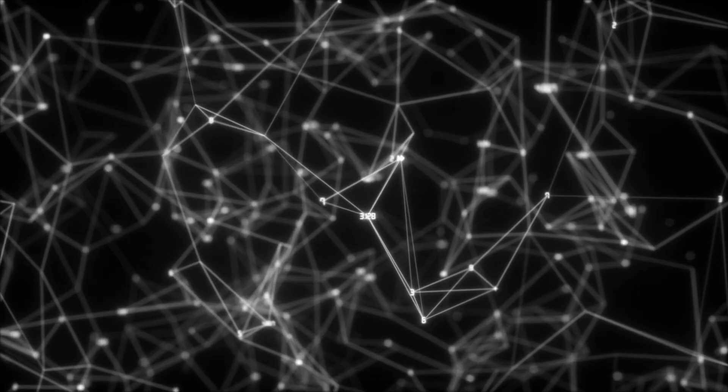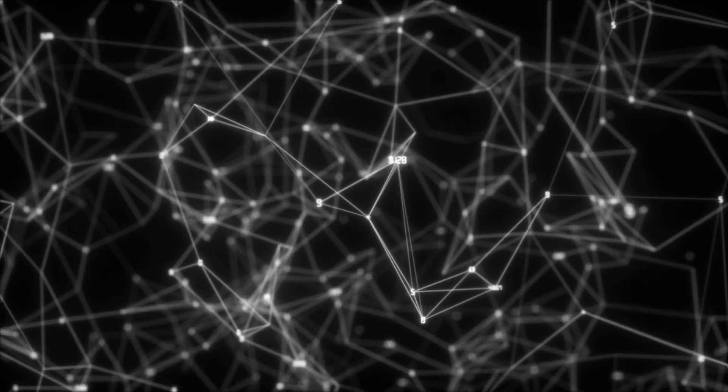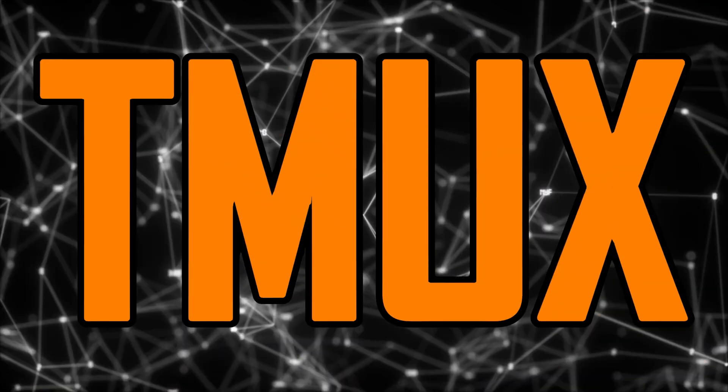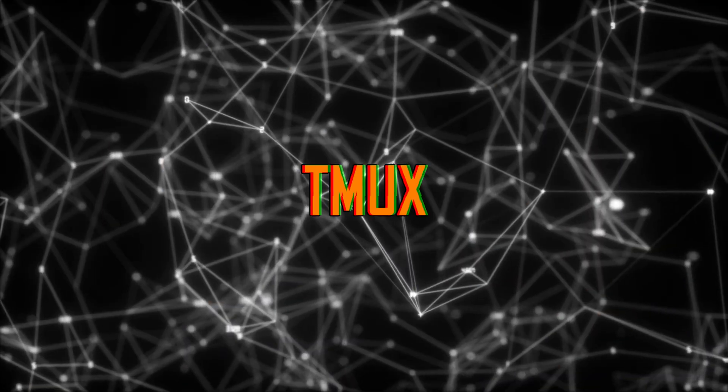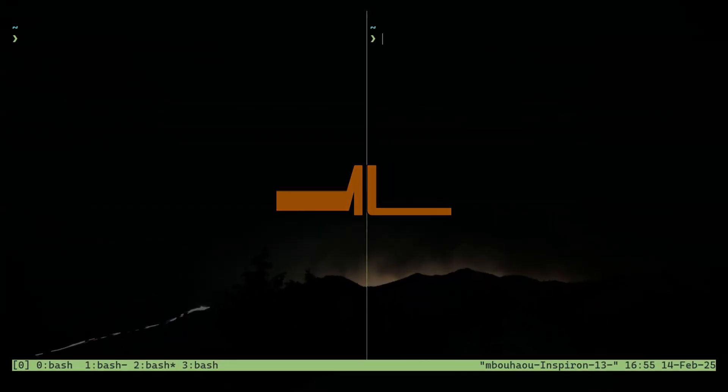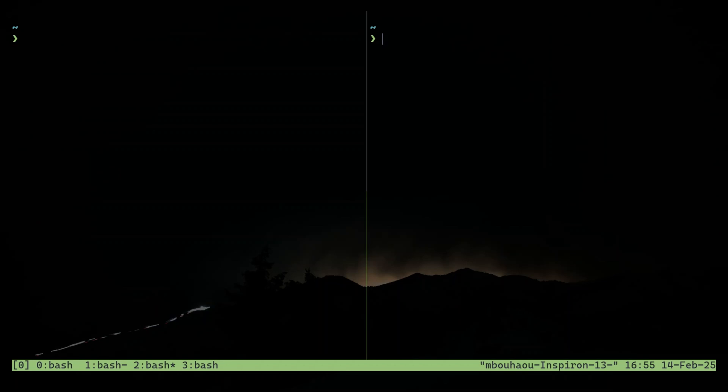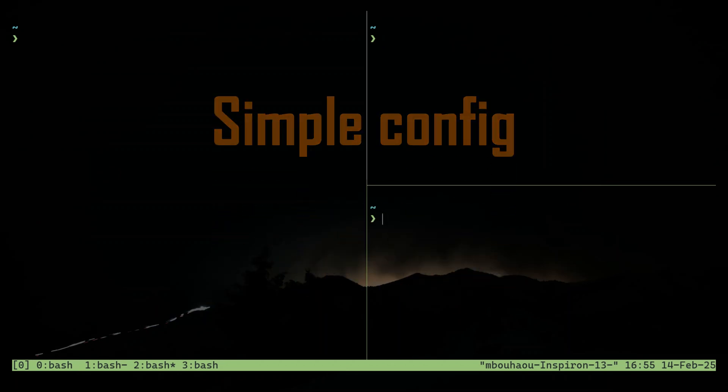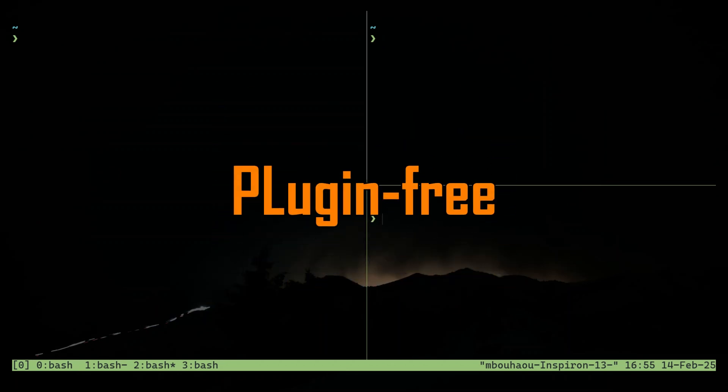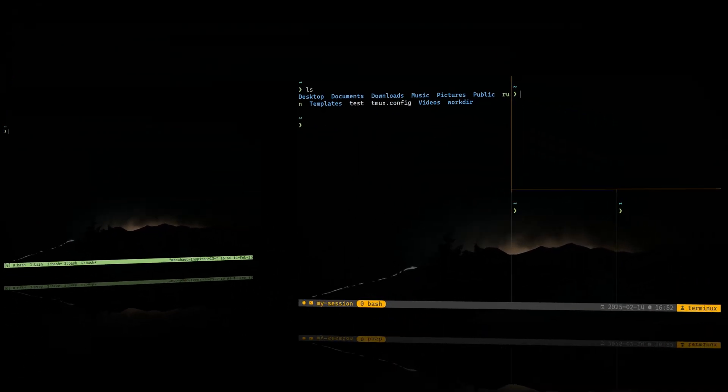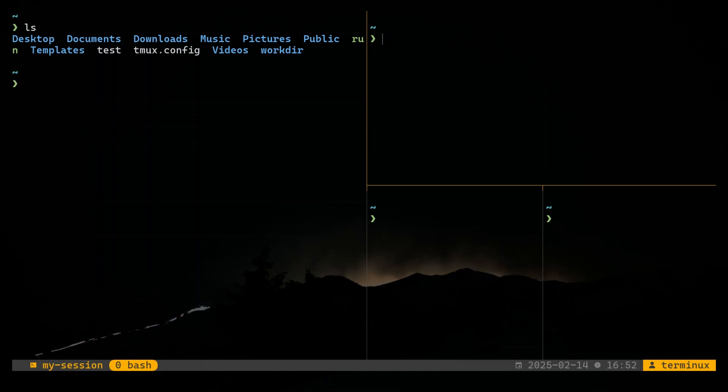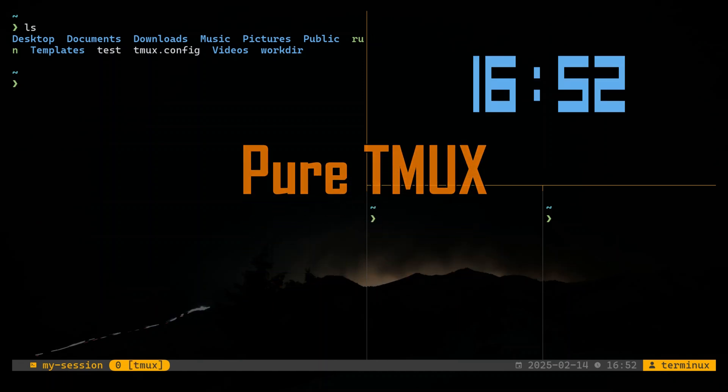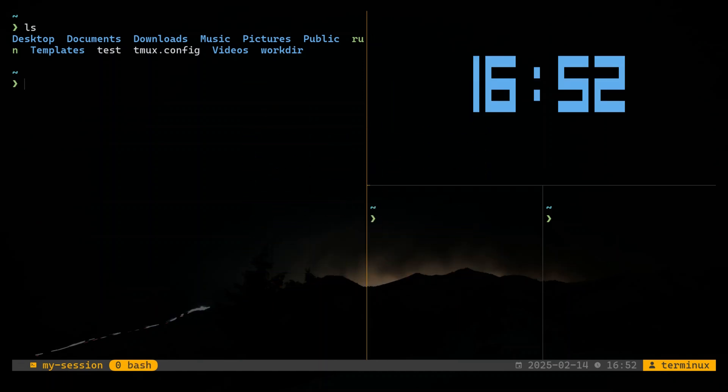Hey everyone, welcome back. Today we are diving into one of the most powerful Linux tools, TMUX. But here is the best part. We are gonna take your TMUX setup to the next level with just a few simple tweaks. No plugins needed, no complicated installs, no dependencies, just pure TMUX goodness. So let's dive in.